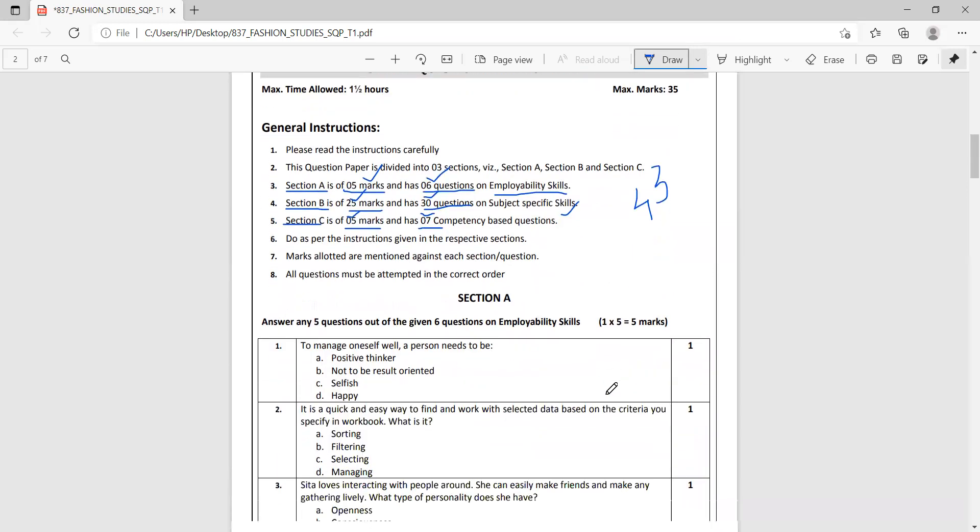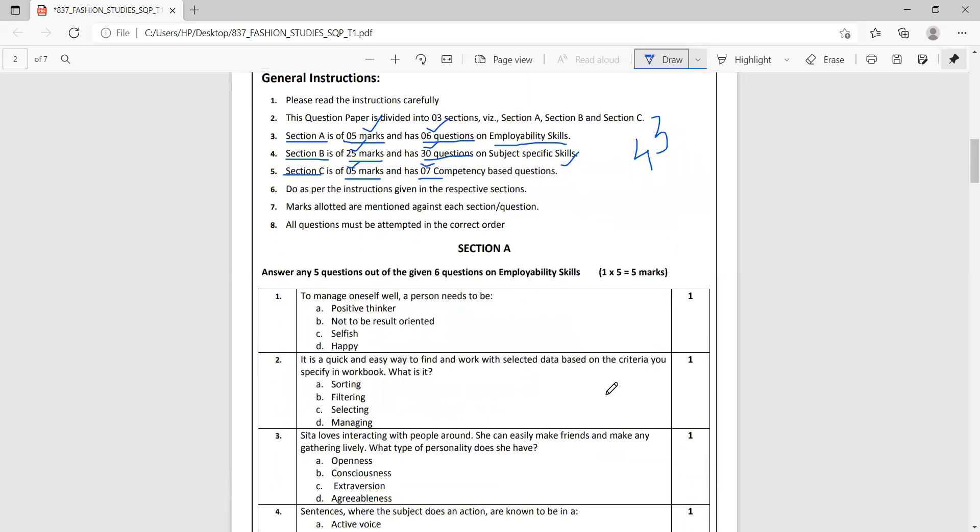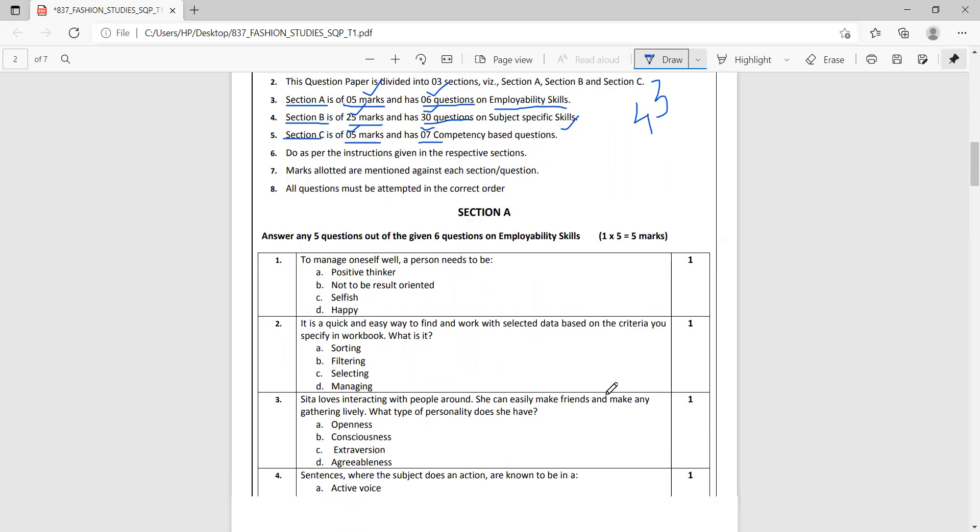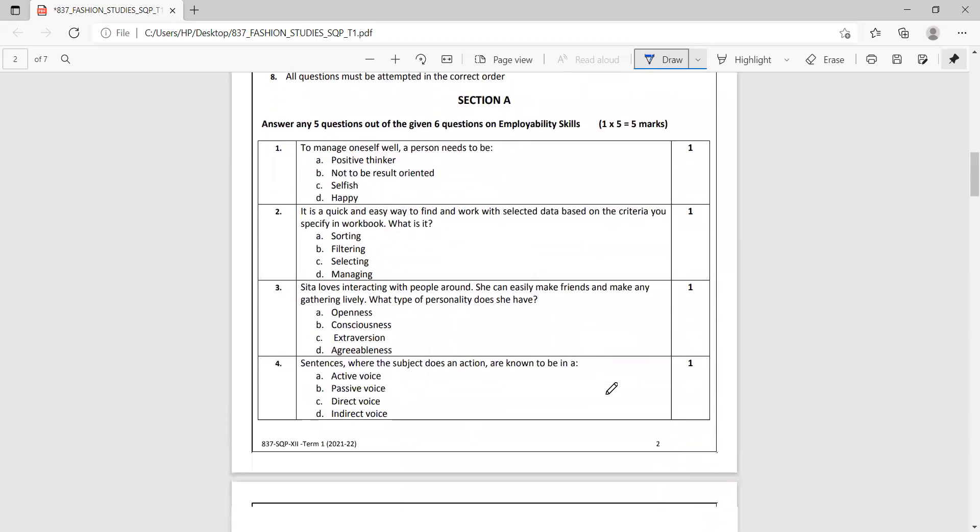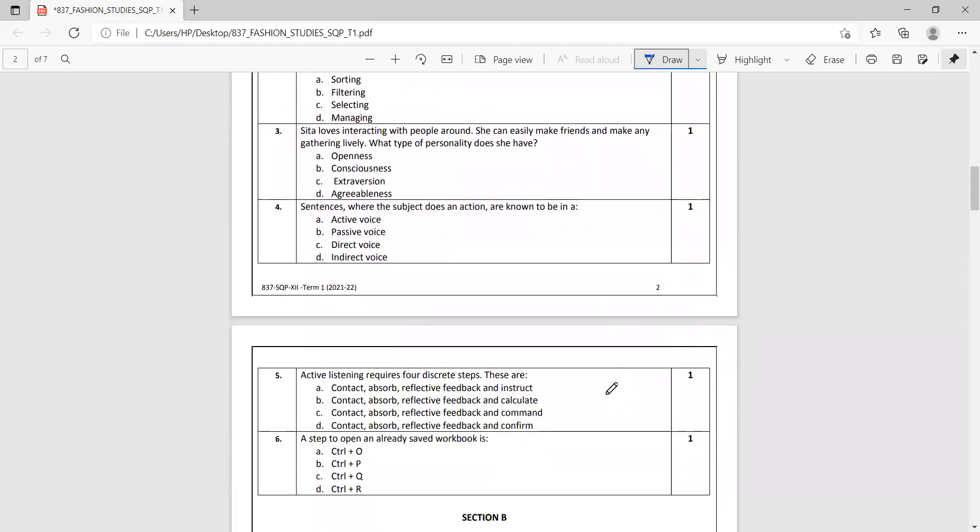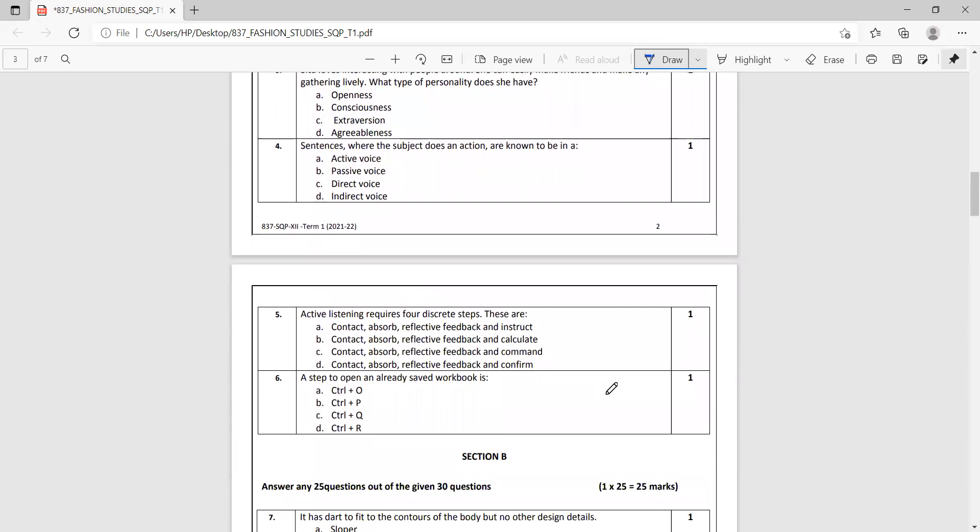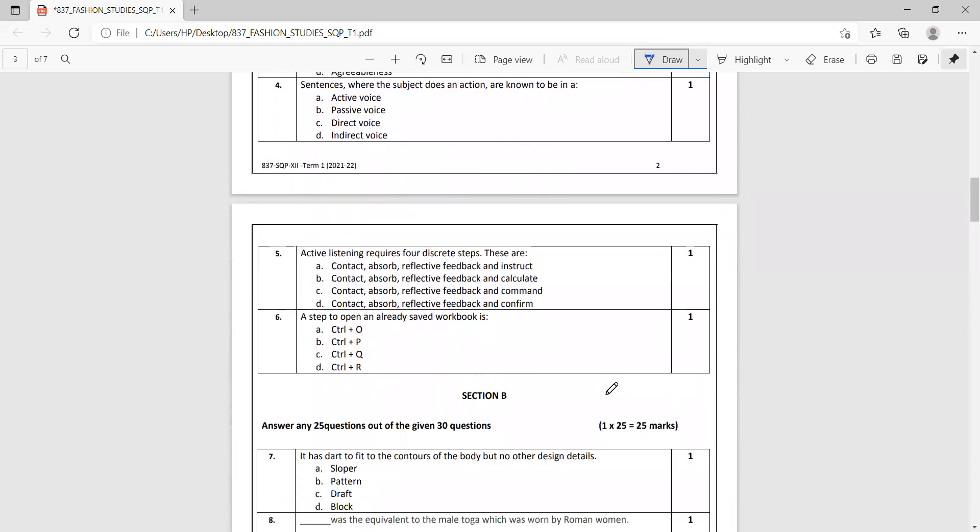Section A is employability skills as I told you, and it has six questions out of which you have to answer five questions. That makes it five marks.